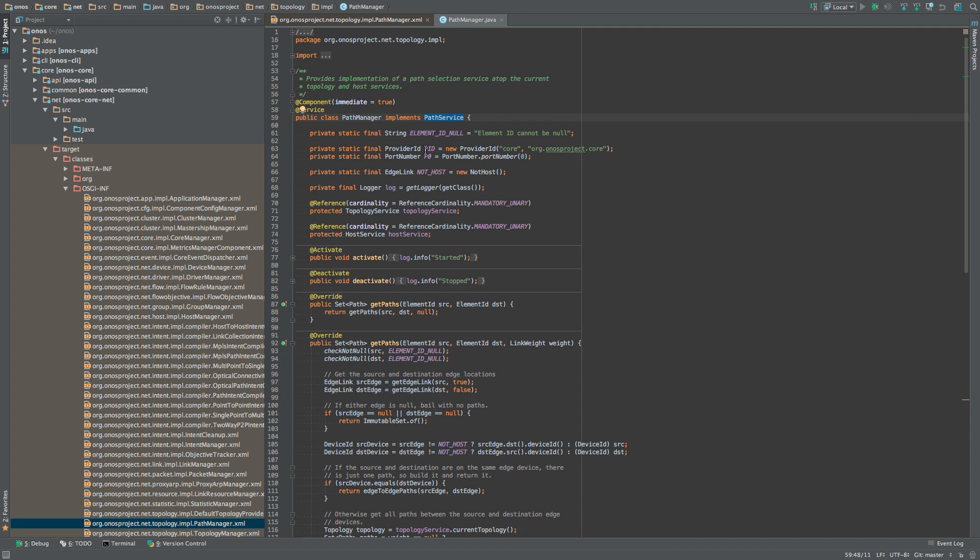Similarly, we can see that the PathManager requires two other services, one topology service and the other host service as evidenced by the @Reference annotation.